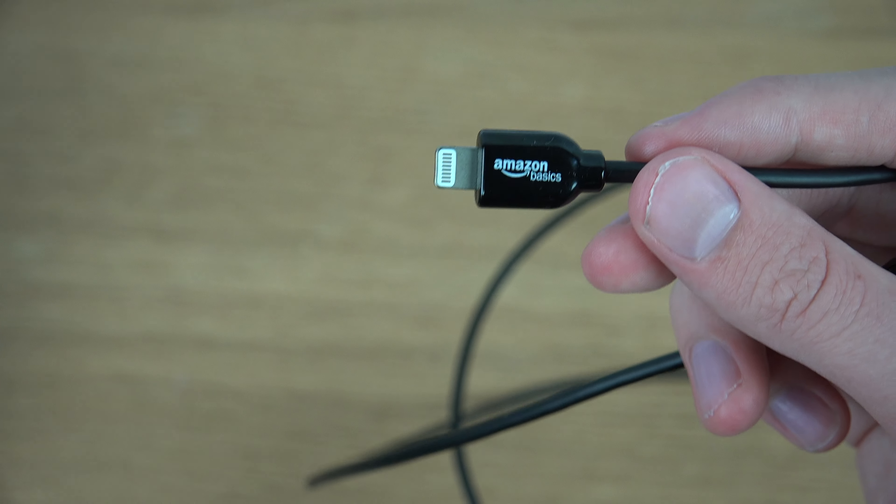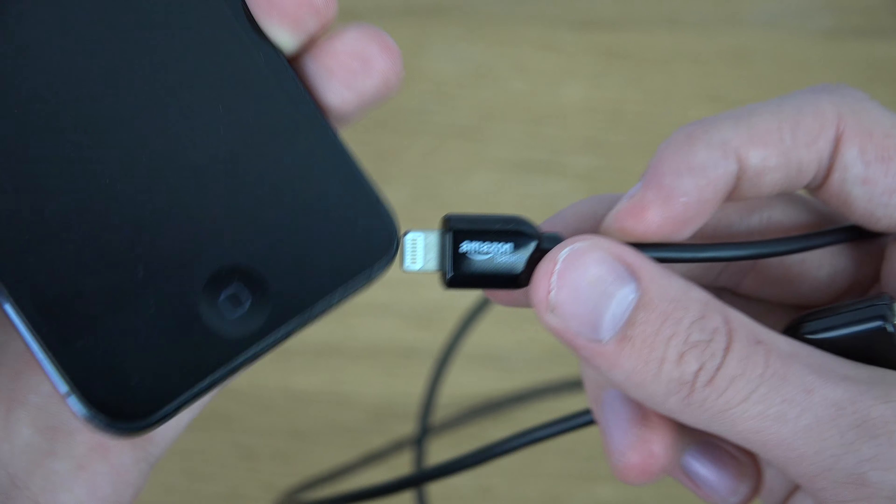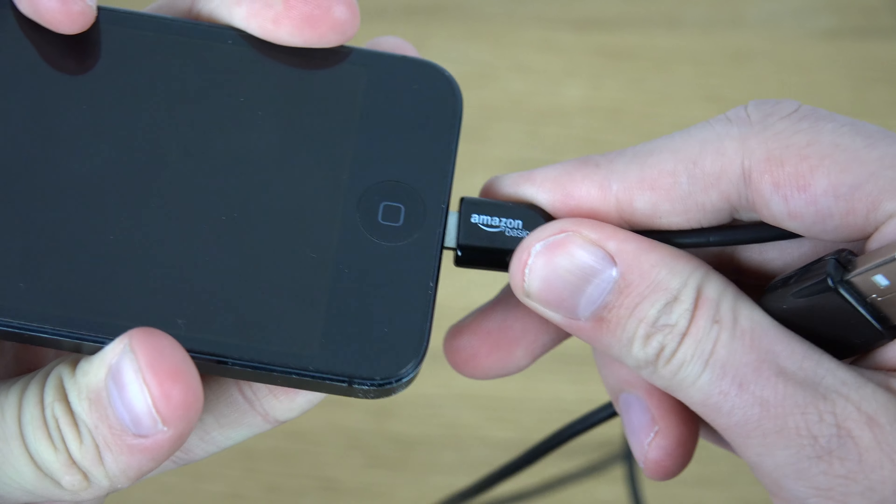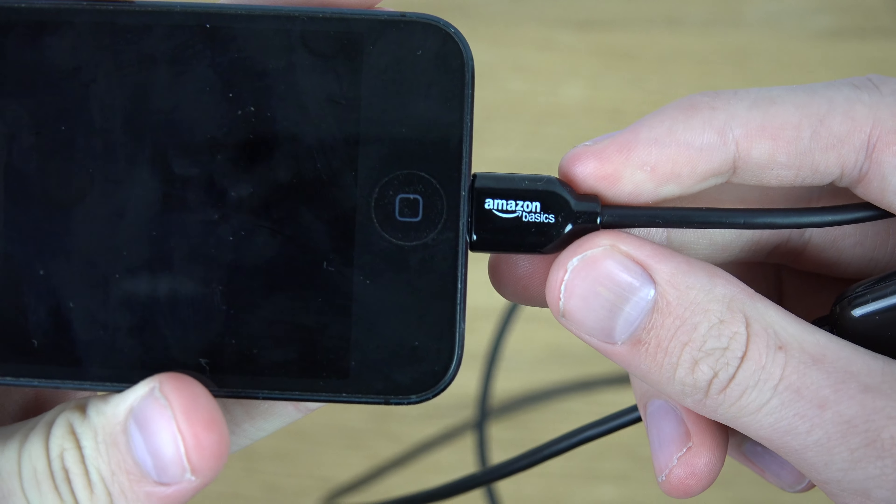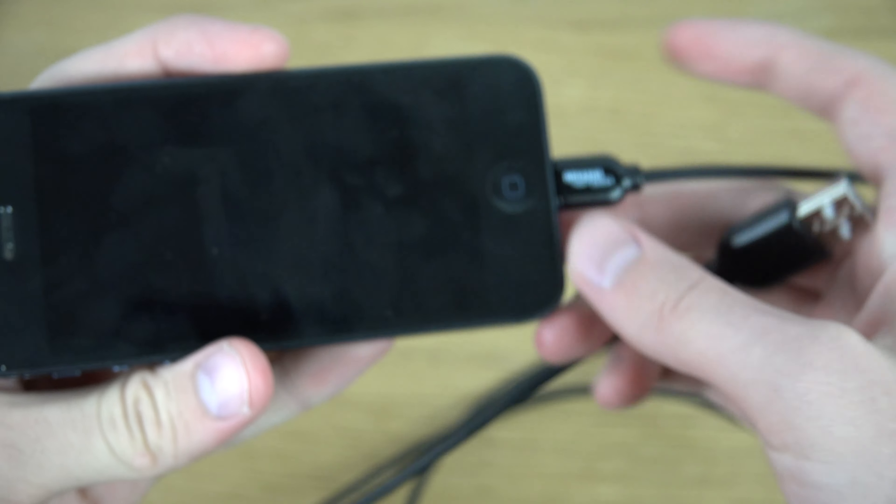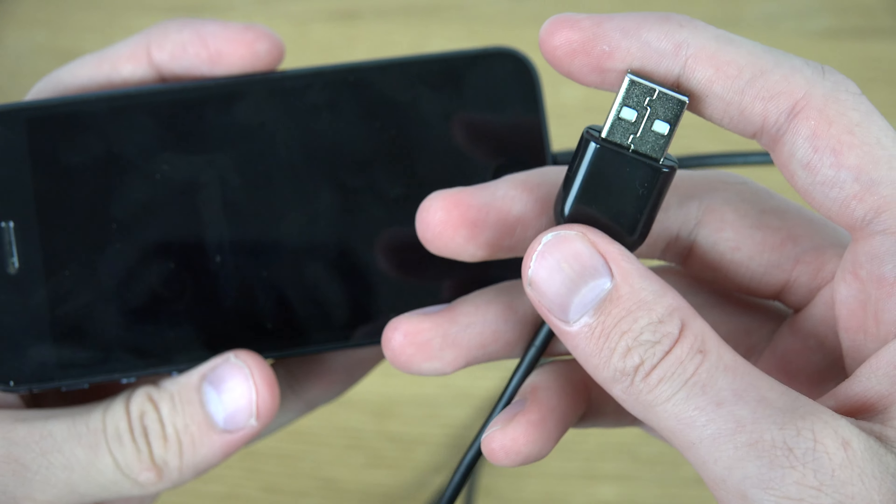You can see that it fits. There we go, just plug it in. You don't get a wall adapter,